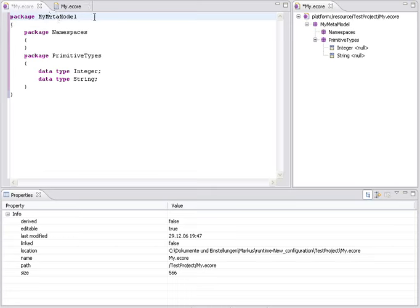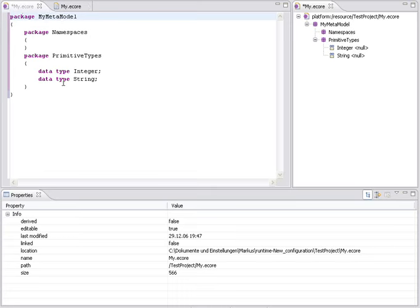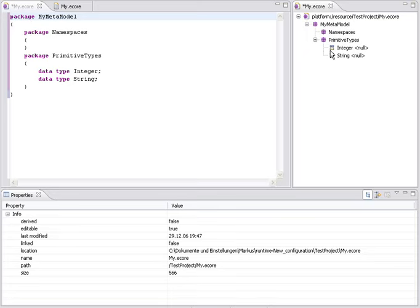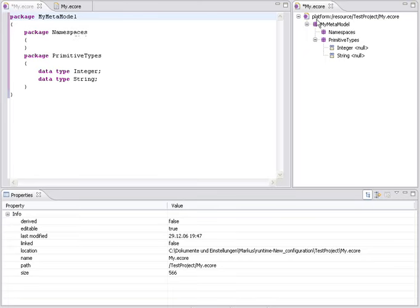This is an eCore editor and I already opened a small eCore model. As you can see, I used a C-like syntax to build a textual representation for eCore models. I also opened another representation for the same model. Here you can see the normal EMF-generated tree-based editor for eCore. When you look at both windows, you see the same model elements and that's quite natural because both views show the same model.